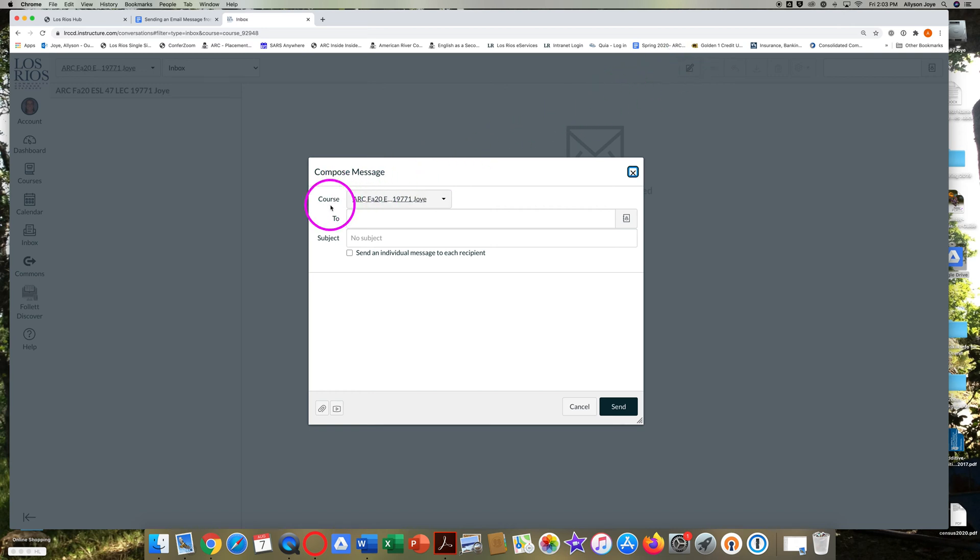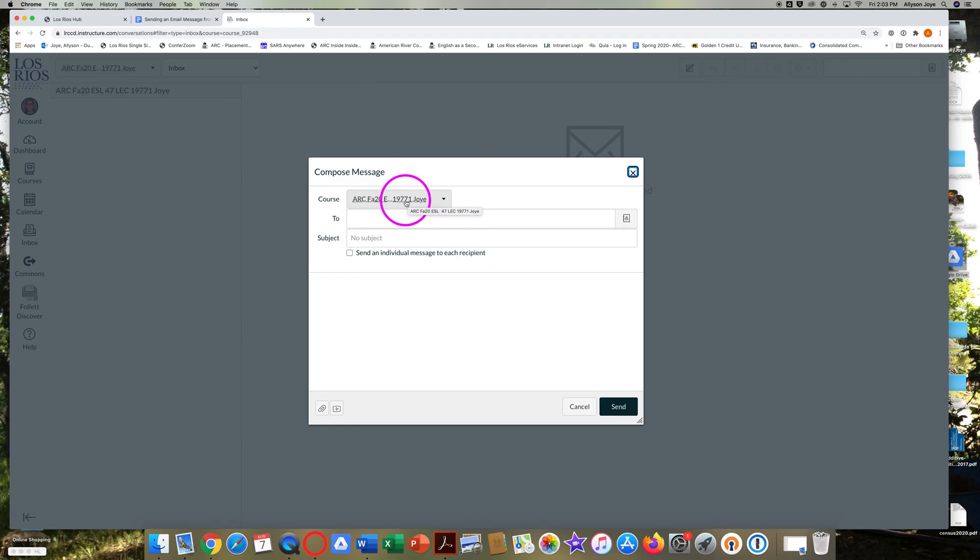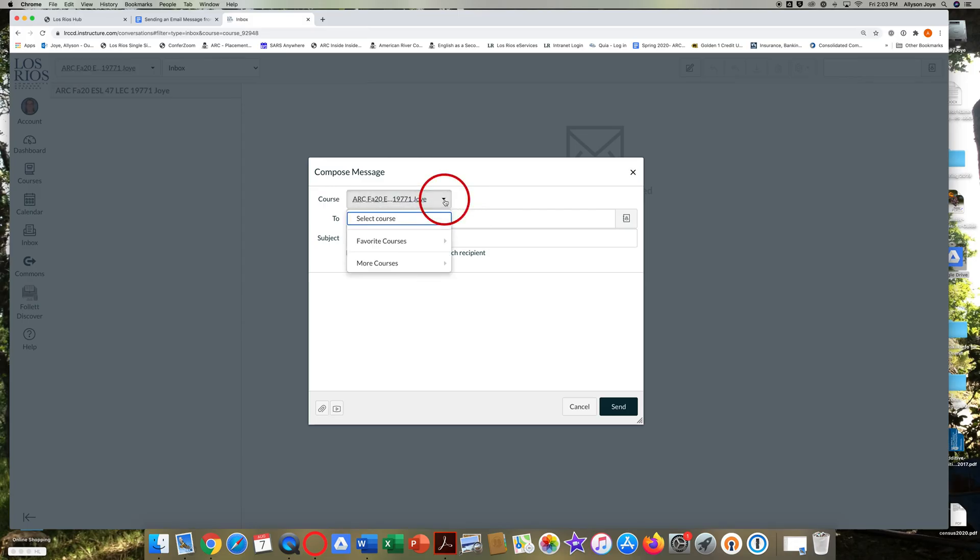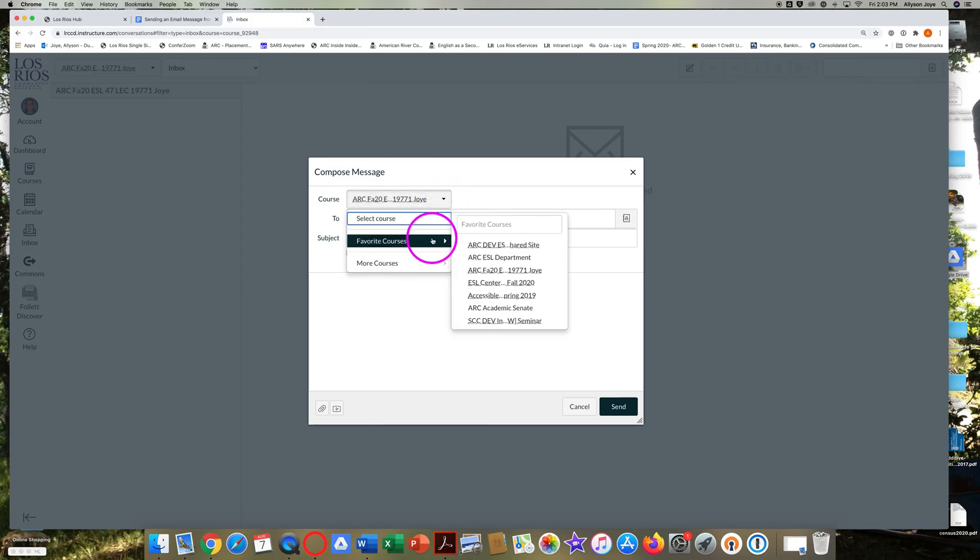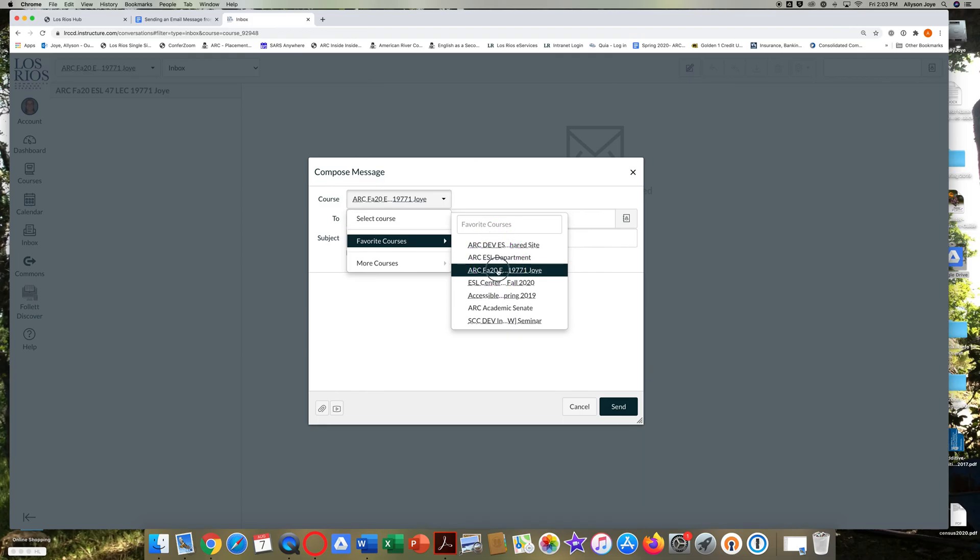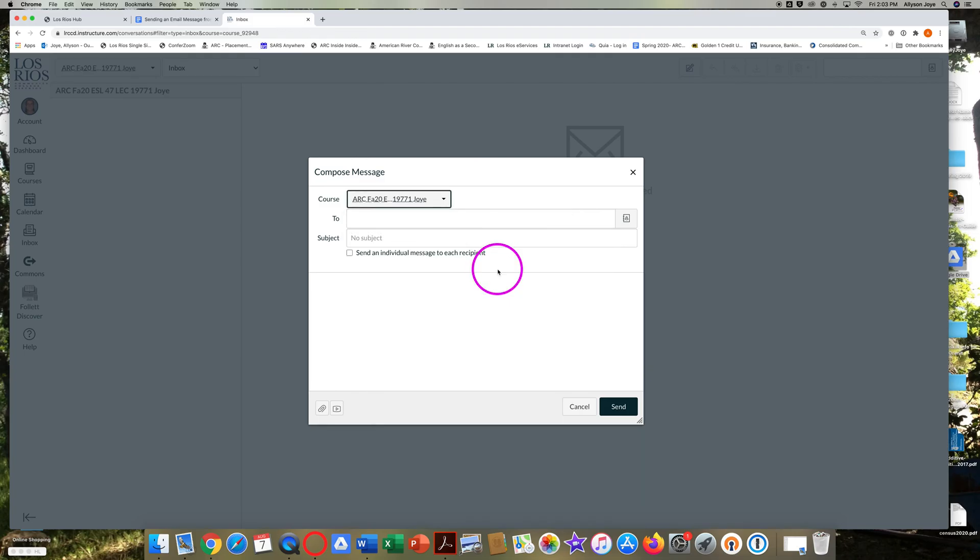Look for Course at the top. If you don't see the course you want already in the box, click on the arrow, go down to Favorite Courses and find the course you want. Click on it.